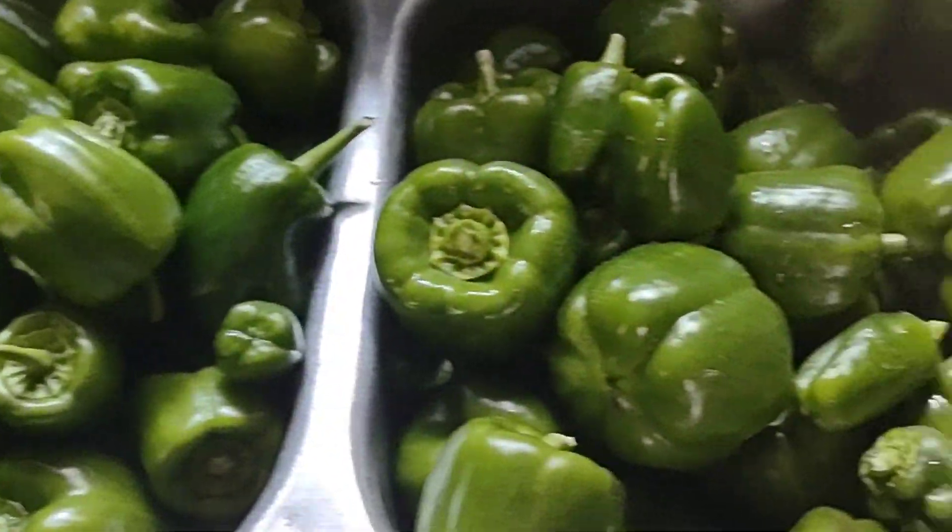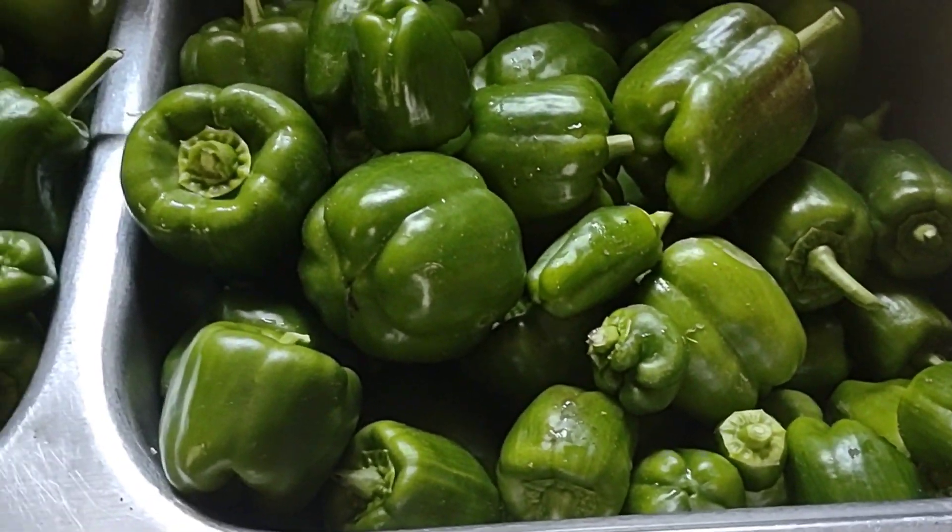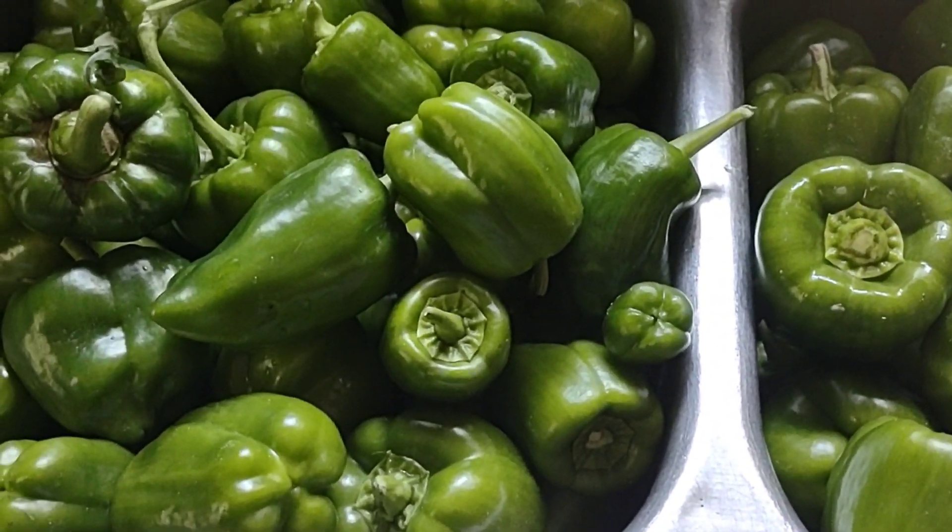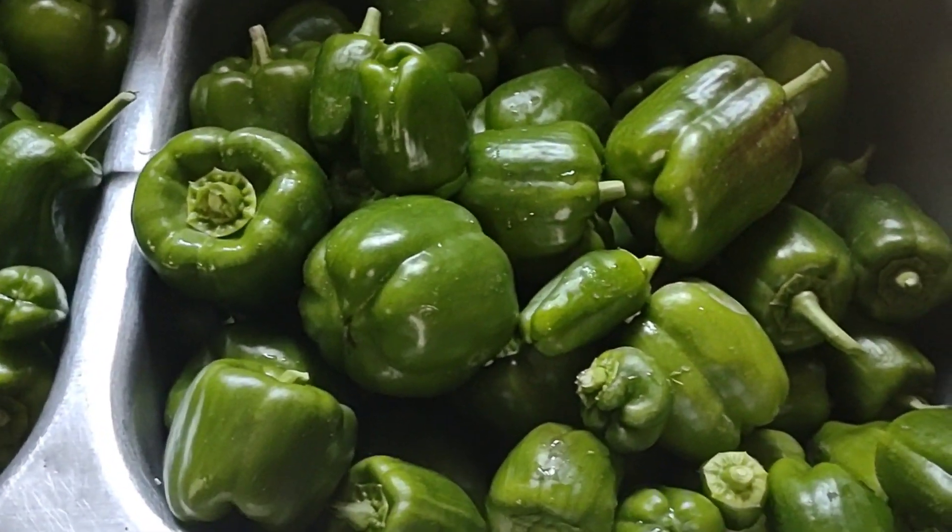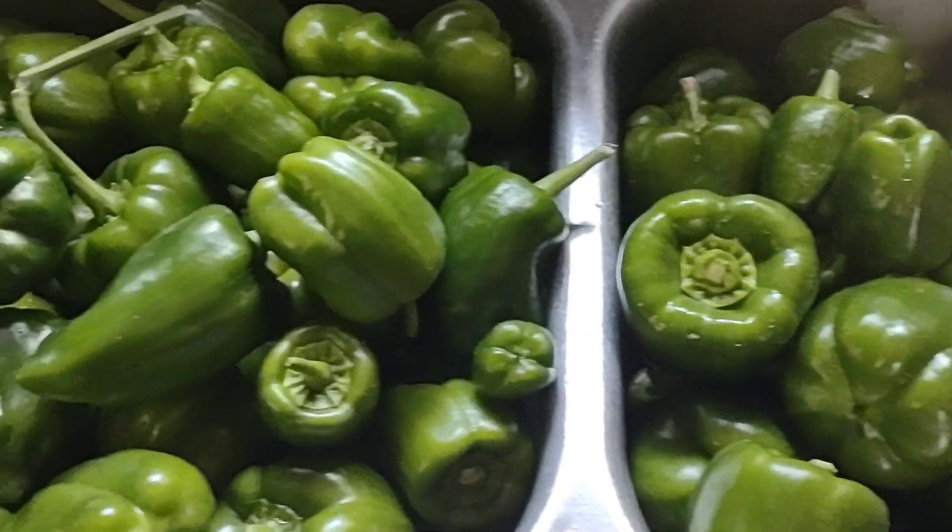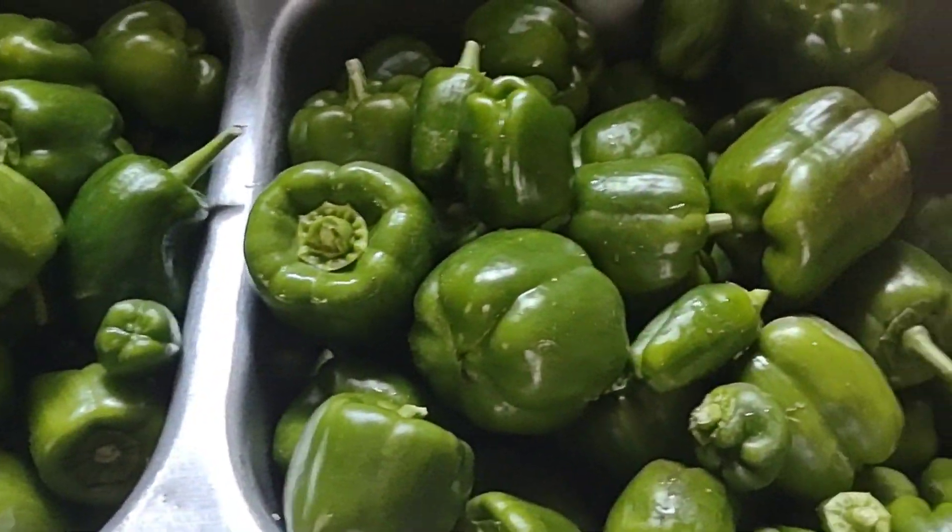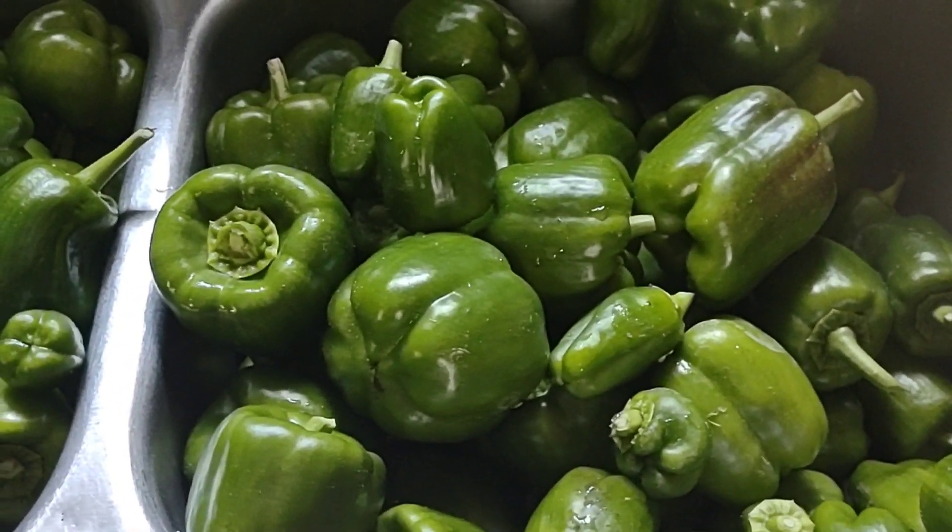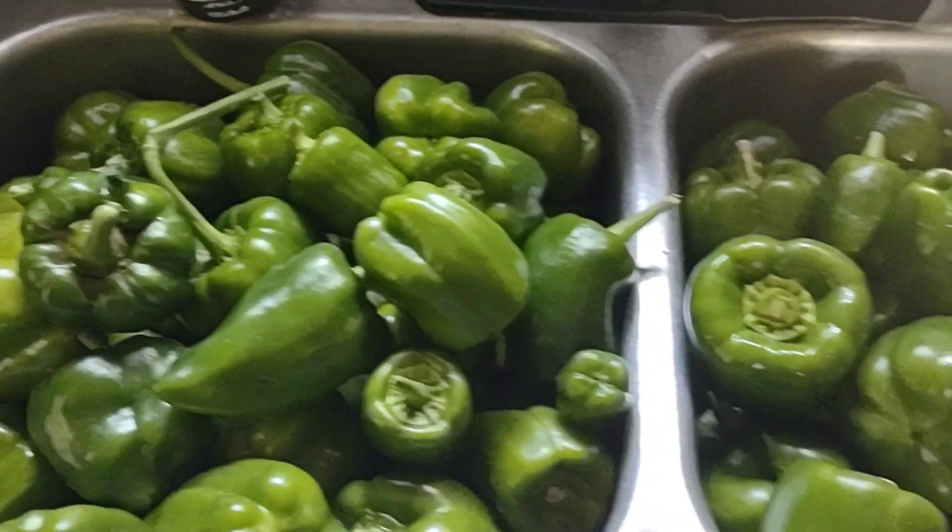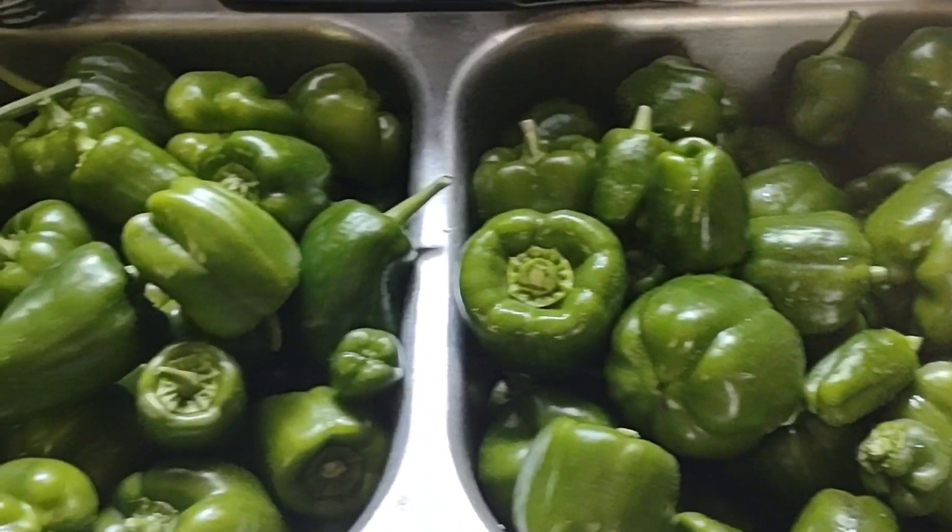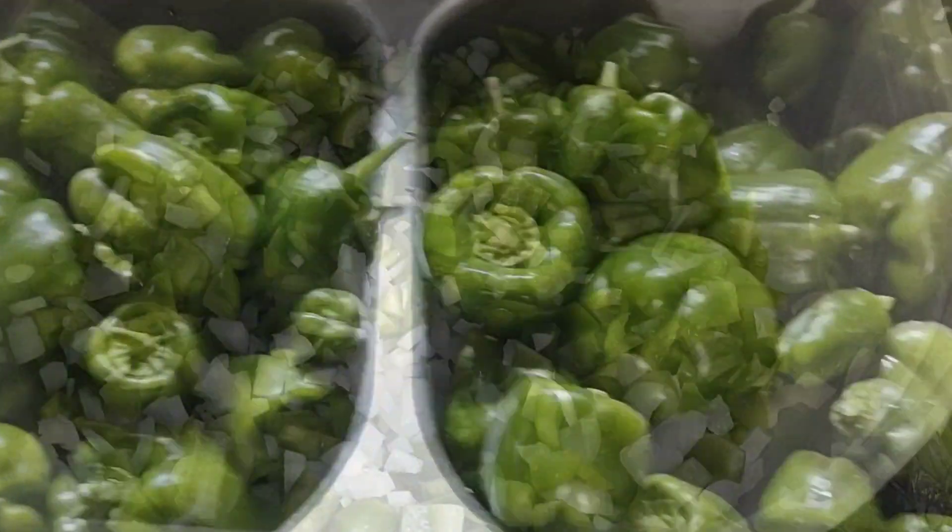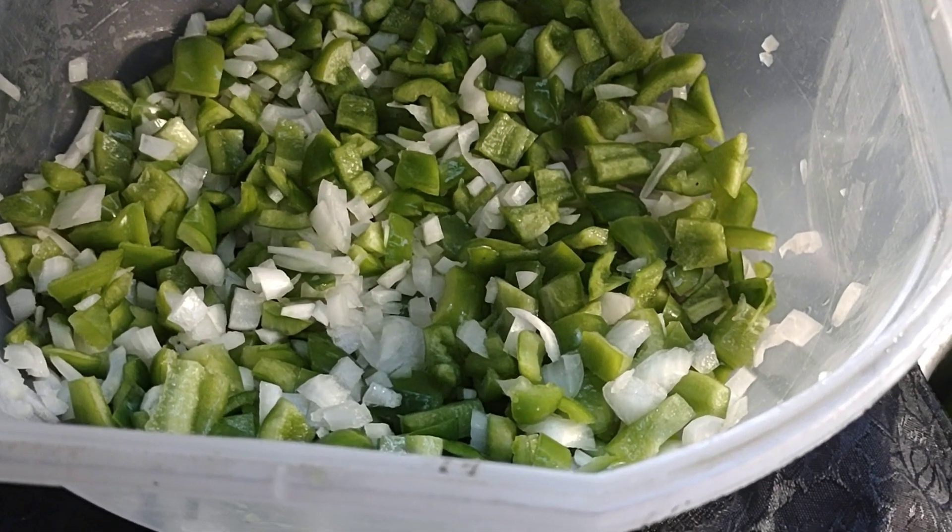I'm working on getting these peppers in the freezer. I'm going to clean them, dice them up with some onion, and vacuum seal them and throw them in my freezer for the winter time for my spaghetti, my lasagna, whatever my little heart desires.